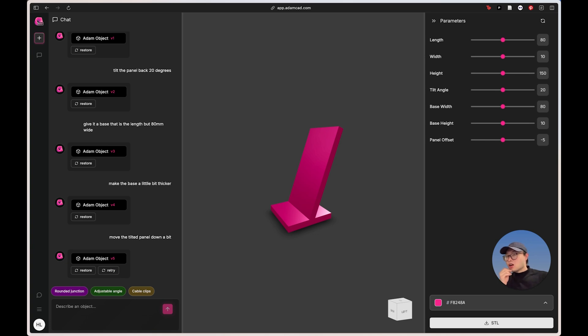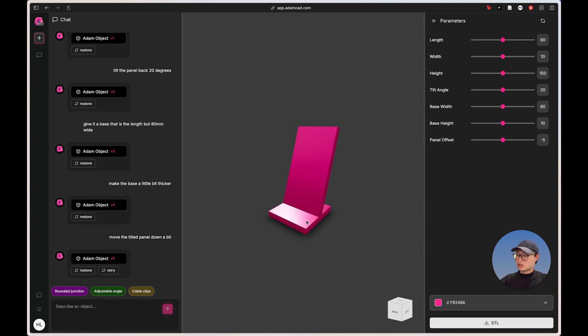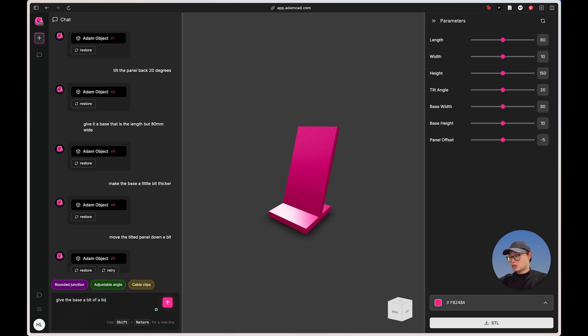And this is pretty much where we're going to get to. I do think one thing I'm slightly worried about is like plastic is a very smooth surface. You know, if I print this out of PLA, the phone's going to slide out because there's no lip in the front area to kind of hold it. Right. So I can just say give the base maybe a bit of a lip in front of the tilted panel.